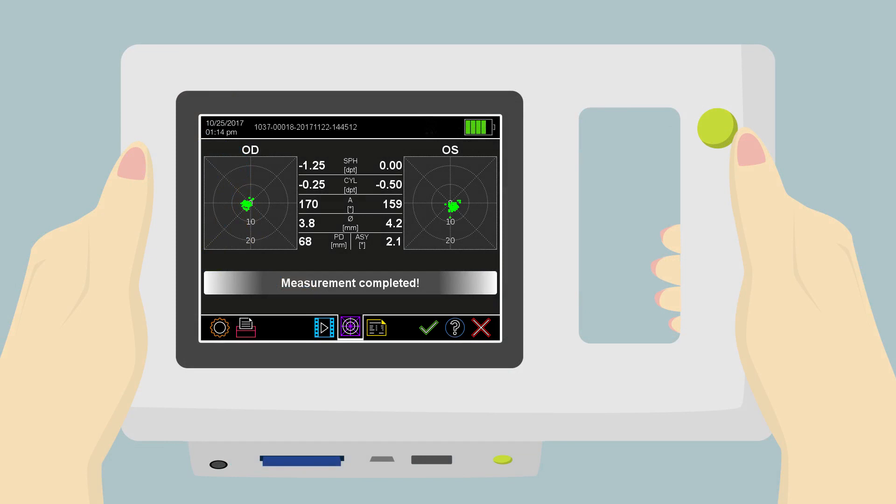After a successful measurement, the PlusOptics A12 displays the measurement results. If no failure message is displayed, the measurement must not be repeated.